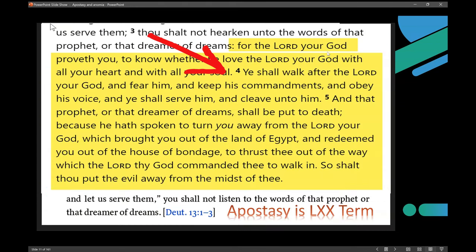Verse 4: 'You shall walk after the Lord your God and fear him and keep his commandments and obey his voice, and you shall serve him and cleave unto him.' In other words, the way you prove you love God is you go back to his commandments and follow them. And if someone says, 'Oh, you're such a legalist' — no. The Pharisees are not — only Paul says they kept the law well, but if you read the Dead Sea Scrolls and Jesus, he says they relax about the law.